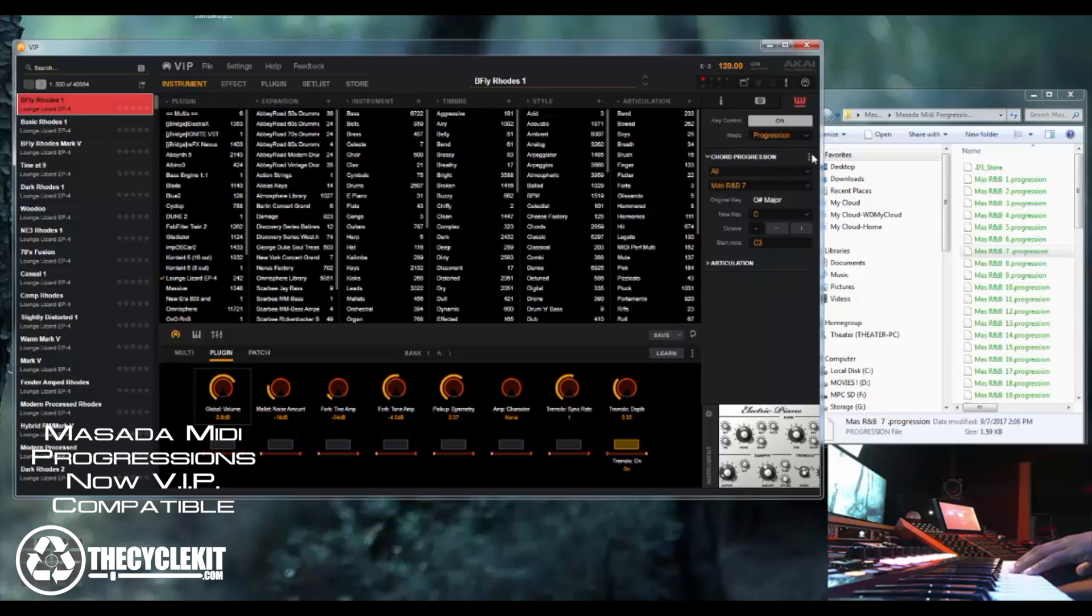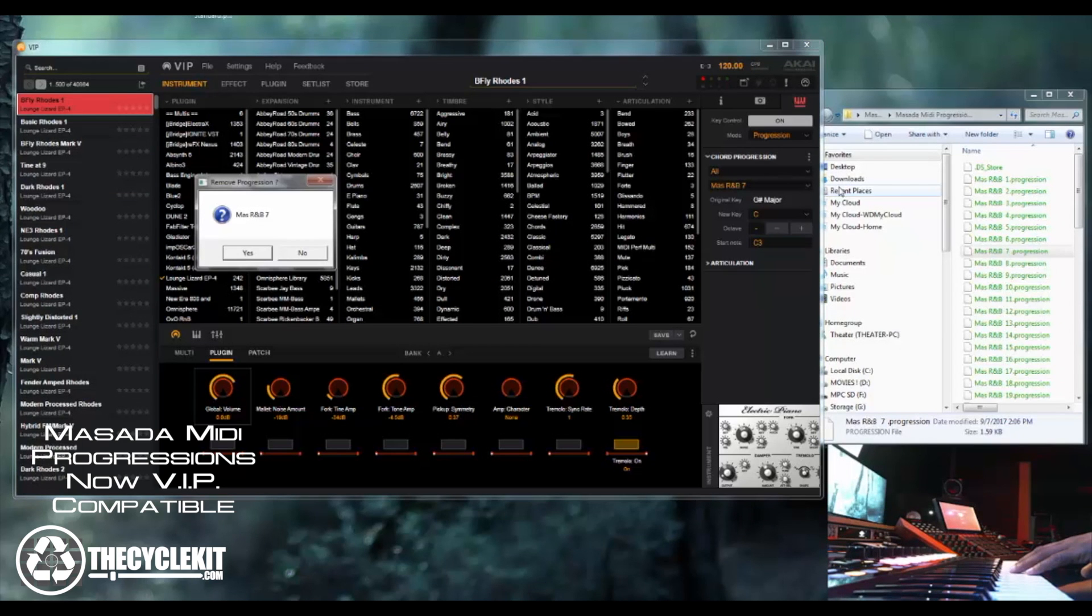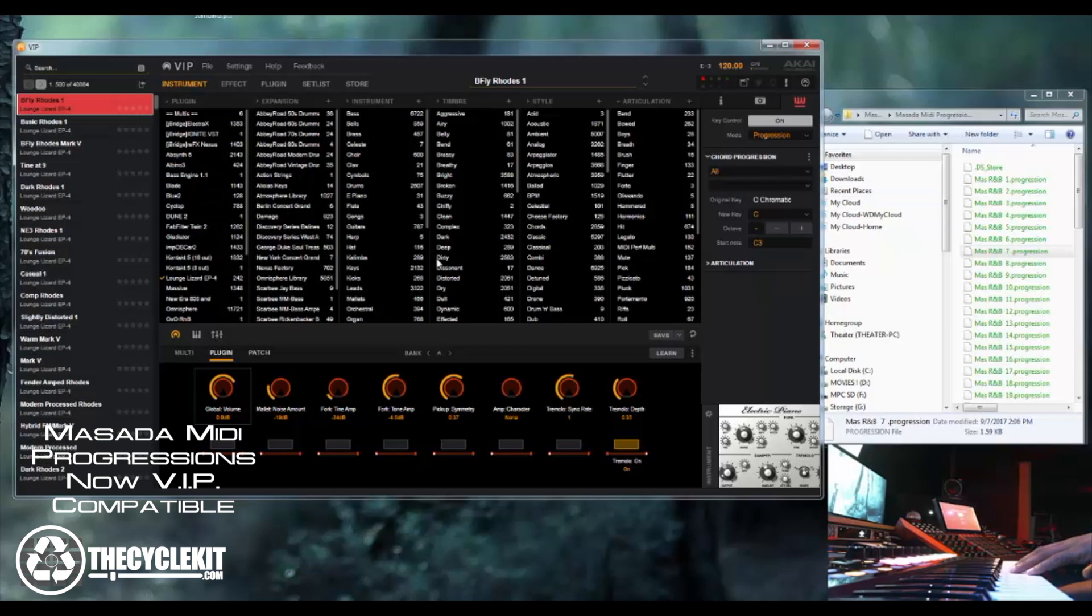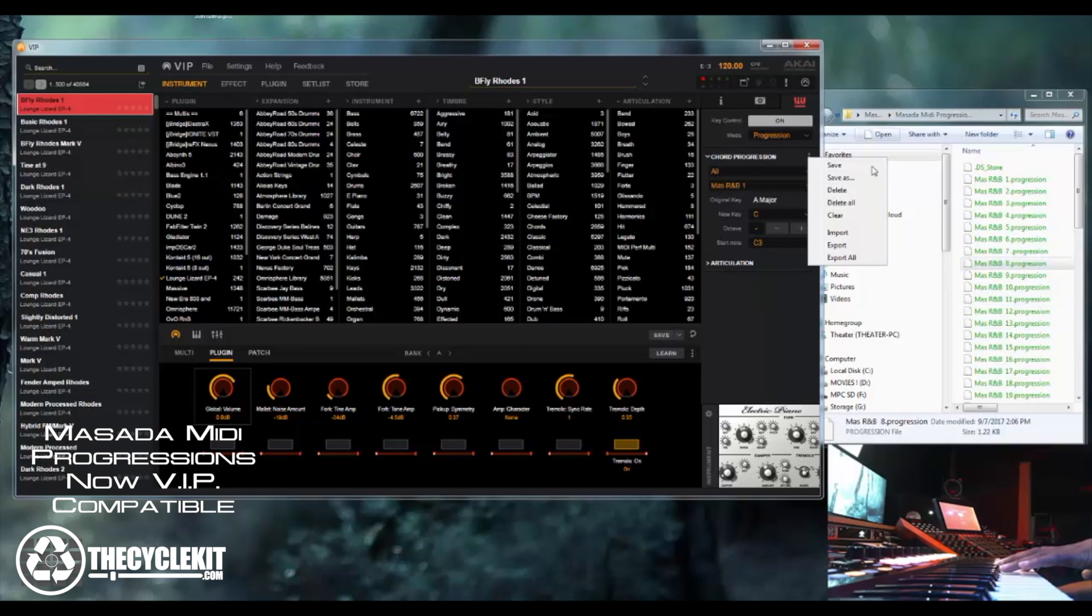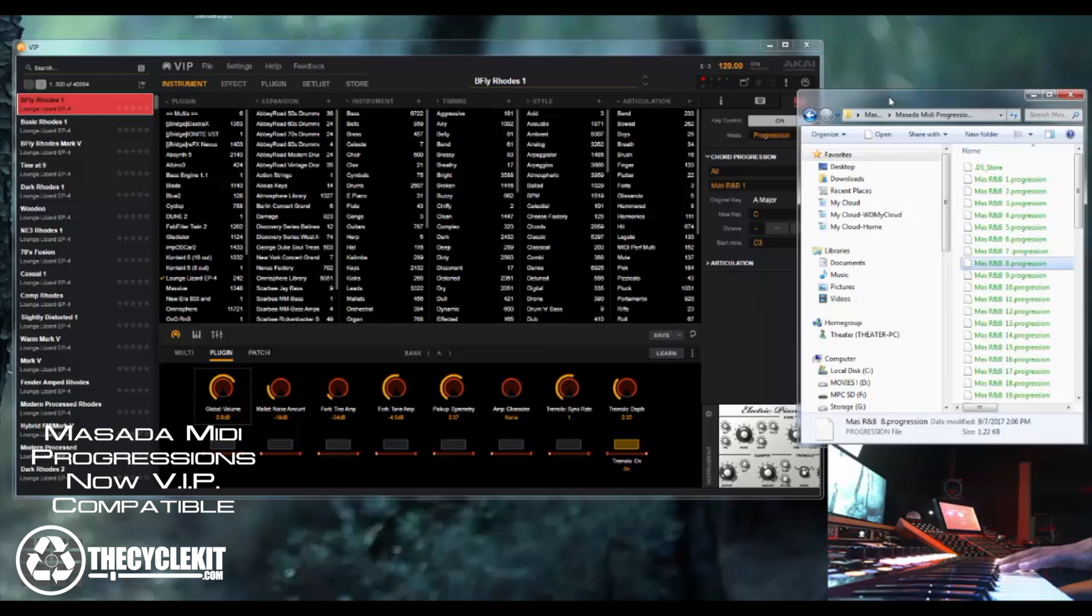You can also erase things that you don't want. So I just go here to delete. And that's gone. And you can also export all your progressions out.